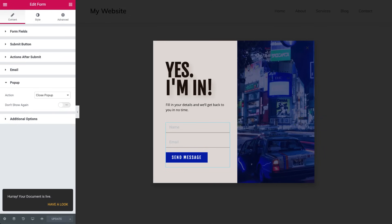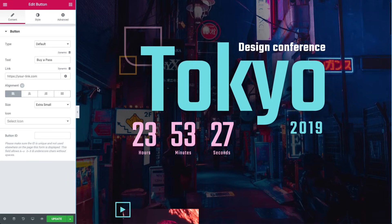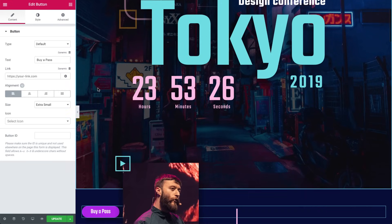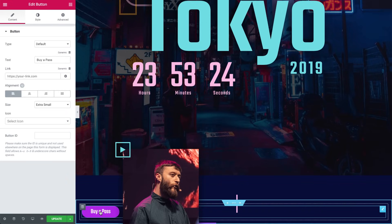Quick recap. We've set up a pop-up with a form that when hitting the Submit button, sends a form and closes it. Cool. Now, back to our page. Let's click on the button here to edit its settings.